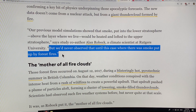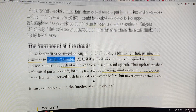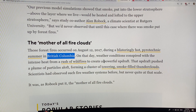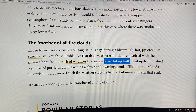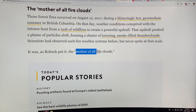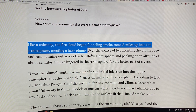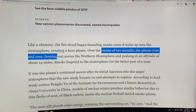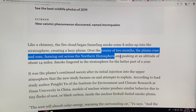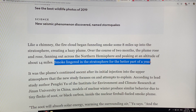On August 12, 2017, a blistering hot pyrocumulus summer in British Columbia — weather conditions conspired with intense heat from a rash of wildfires to create a powerful updraft. This updraft pushed particles aloft and created a cluster of towering smoke-filled thunderclouds — nothing had been seen quite at that scale. Like a chimney, the fire cloud began funneling smoke eight miles up into the stratosphere, creating a hazy plume. Over two months the plume rose higher and higher due to black carbon heating the surrounding air, eventually expanding across the Northern Hemisphere and peaking at 14 miles. The smoke remained in the stratosphere for the better part of a year.